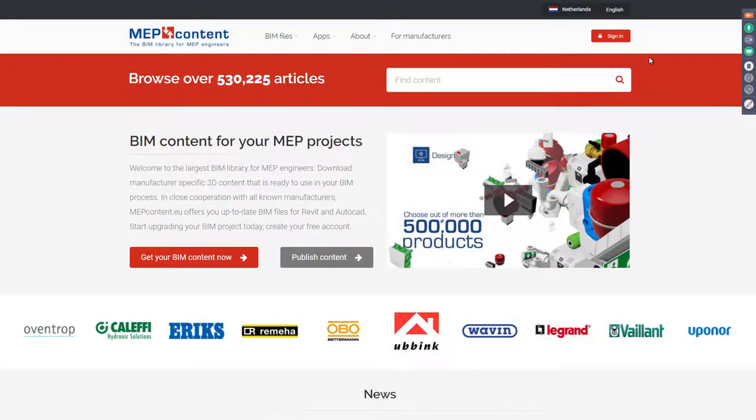So what are we all about? As a MapContent user or manufacturer, the site you will see most often is our actual BIM platform. As you can see, this is the homepage, and we offer BIM content for MEP projects. MapContent is the platform for major manufacturers in the MEP sector from all around the world. The content we offer can be used both in Revit and AutoCAD.